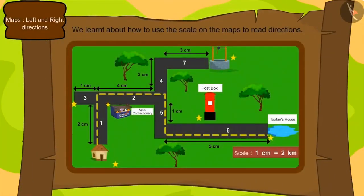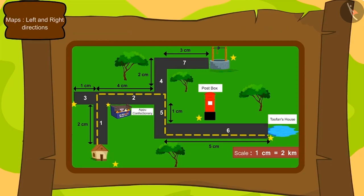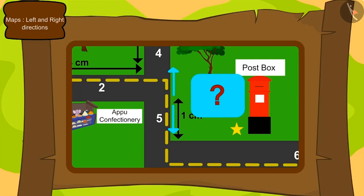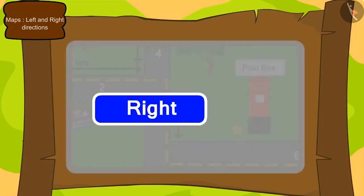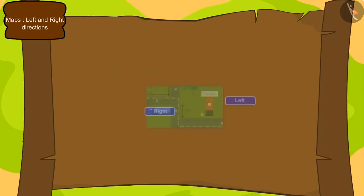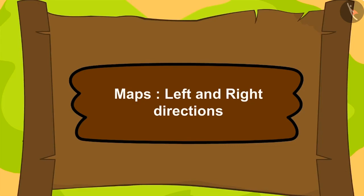In the previous lesson, we learnt about how to use the scale on maps for direction. Now, if we reach a point, how will we decide which path to go? To know this, we have to know about right and left directions. In this lesson, we will learn about the right and left directions used in maps.